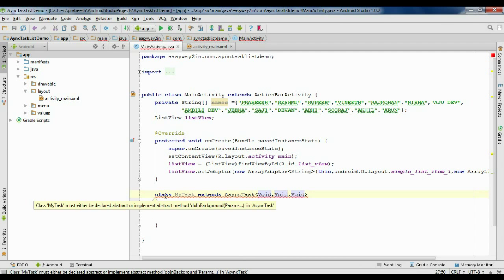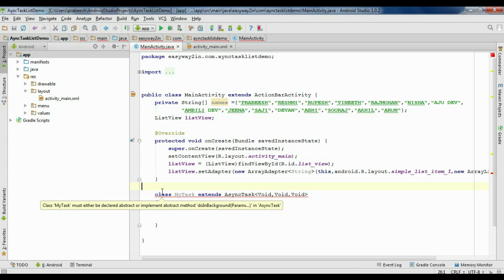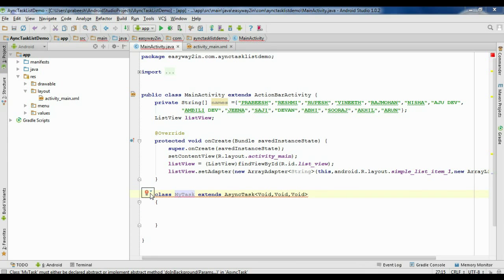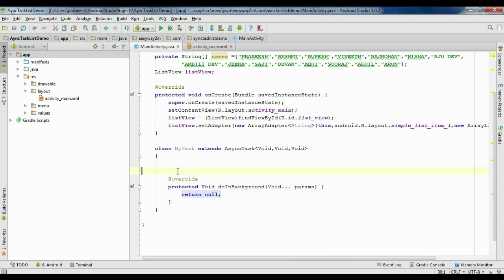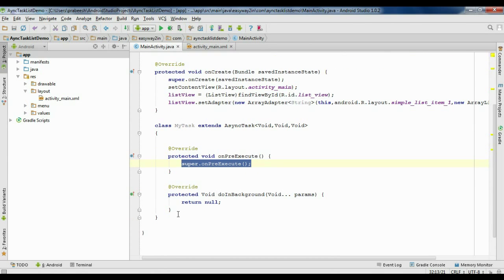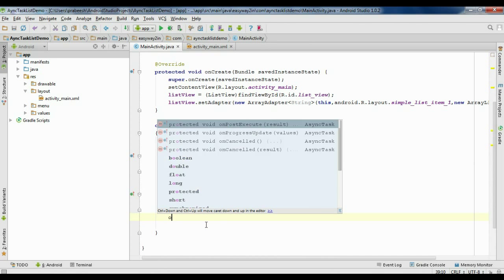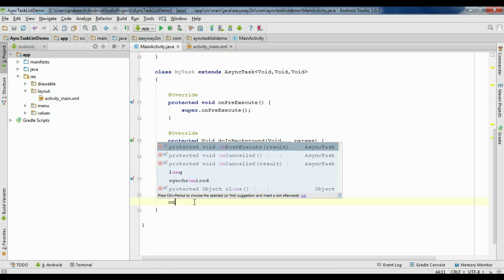Now we need to override some methods from AsyncTask. You need to override the doInBackground method — this is the only method you must implement. We also need some other methods: onPreExecute, onProgressUpdate, and onPostExecute.